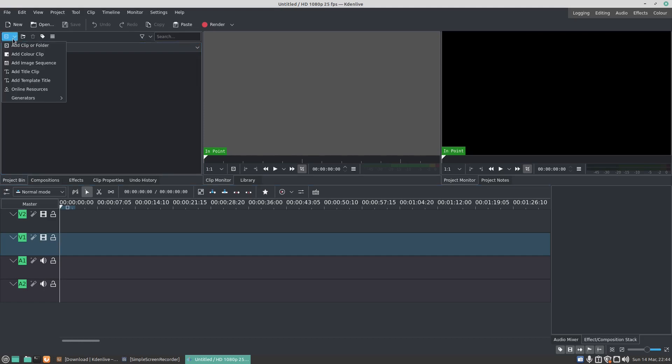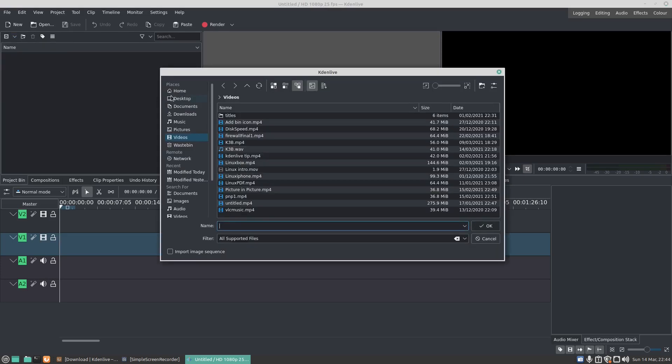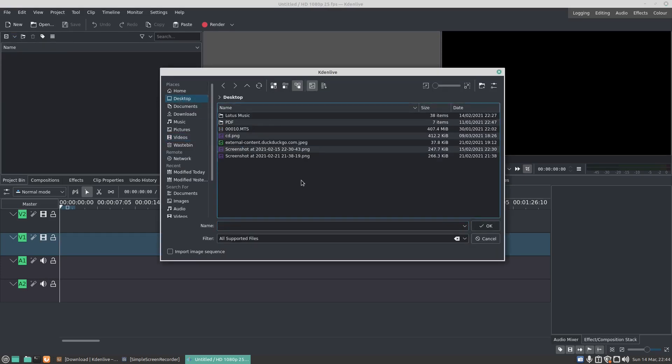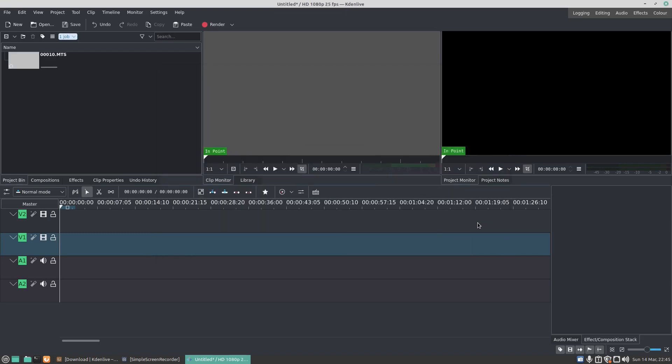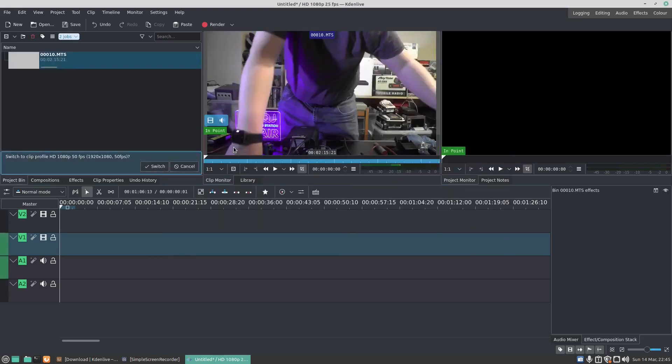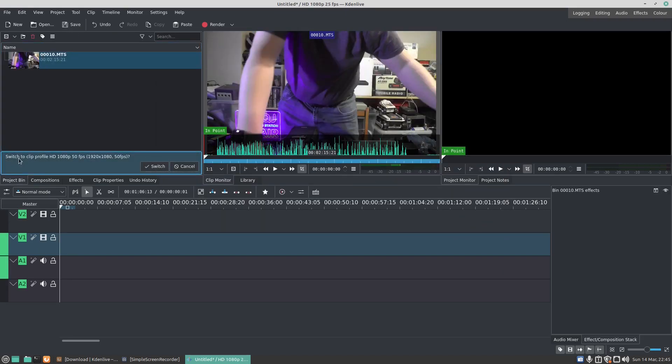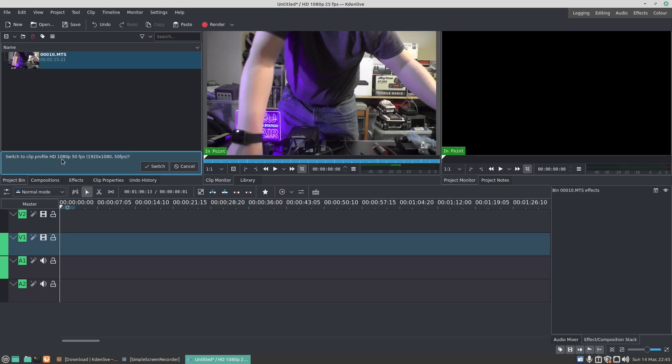this button here and go Add Clip or Folder. I can then go to my desktop and I've got an MTS file. It does support MPEG-4 and so on, but MTS comes from my video camera. I'm going to click it and I'm going to click on OK. It now says switch clip profile 1080p HD 50 frames per second, so I'm going to go Switch.